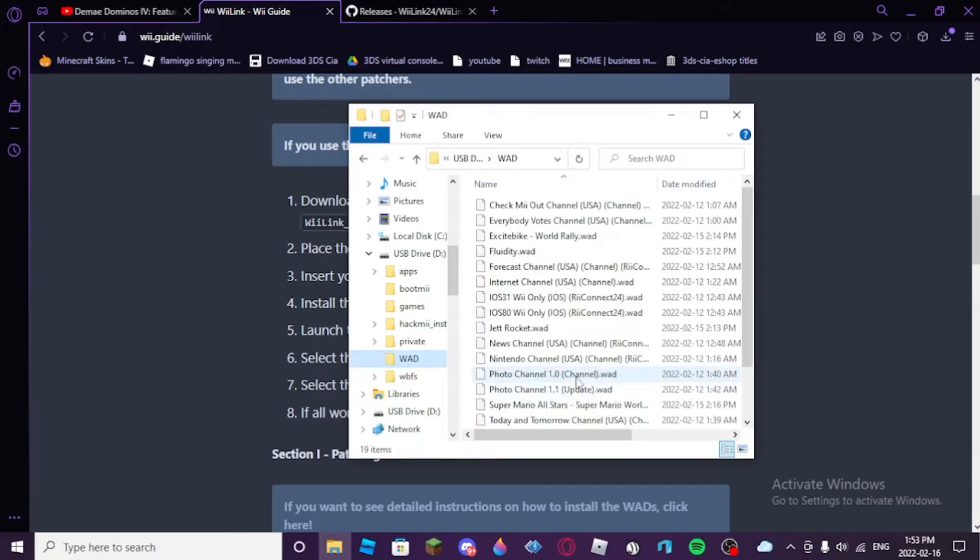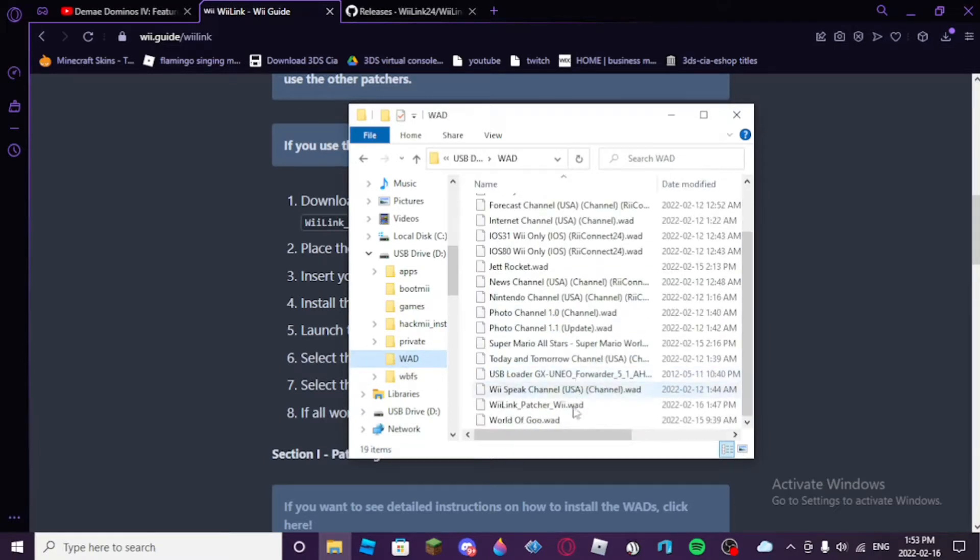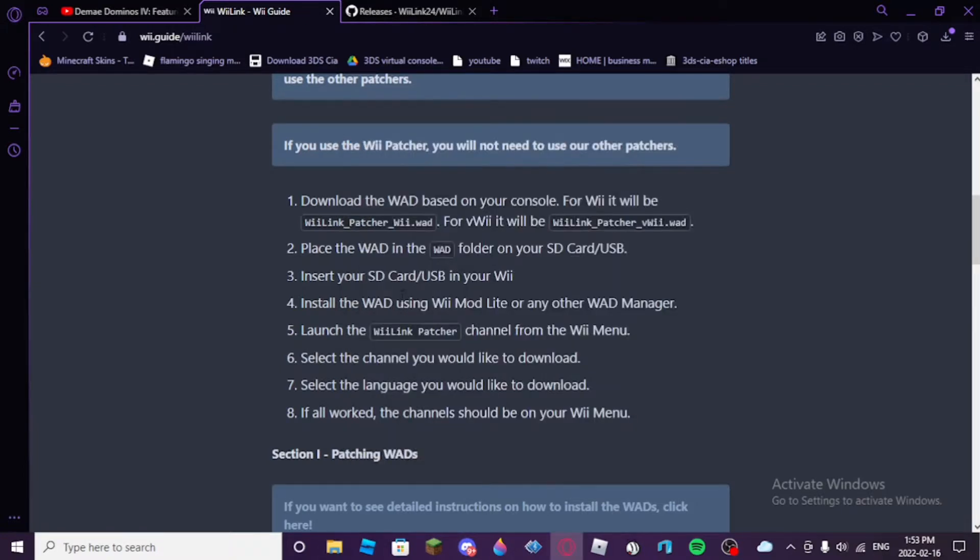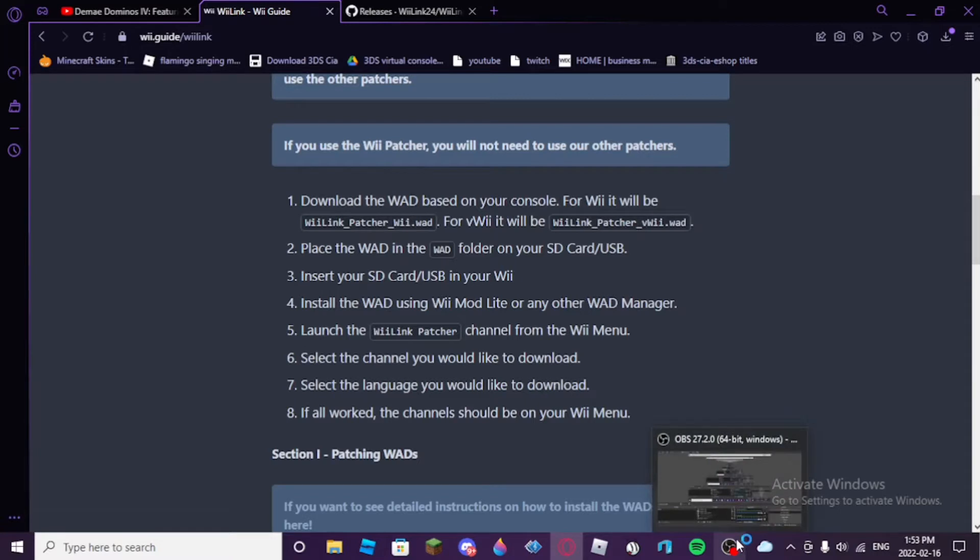Let's see, did it work? Yeah, there it is, WiiLink patcher. So, I'm pretty sure that's all we have to do already. Yeah, so I'll be back through my phone on my Wii.